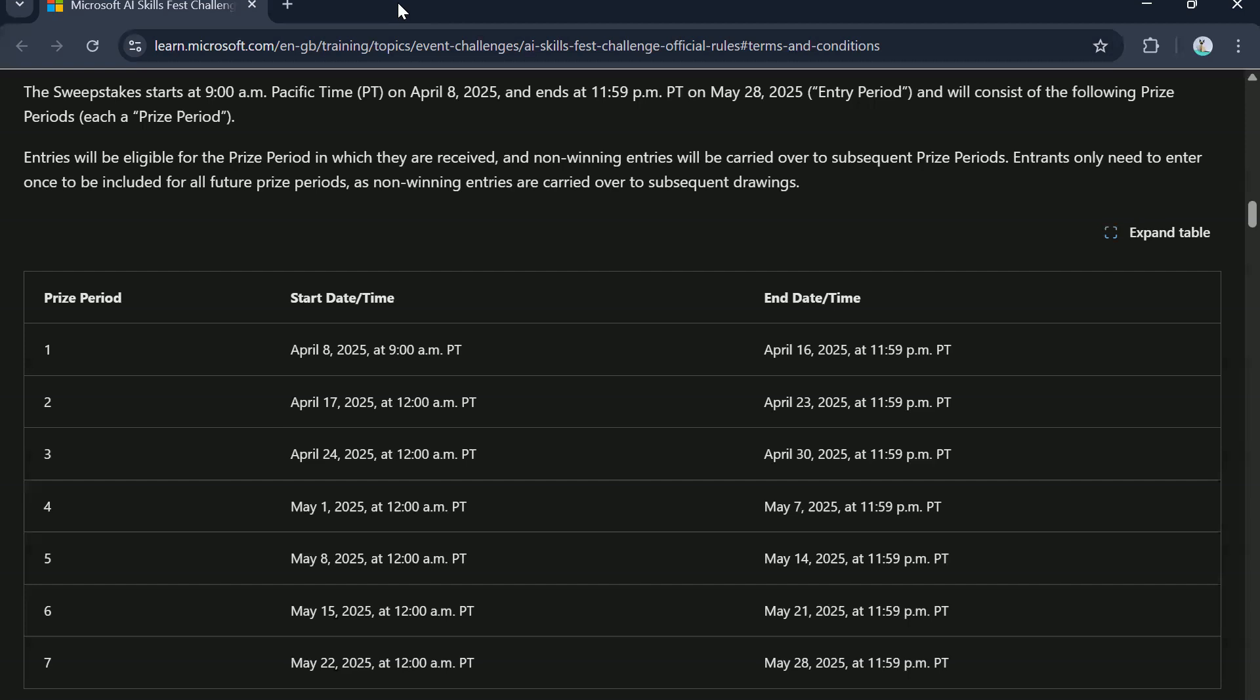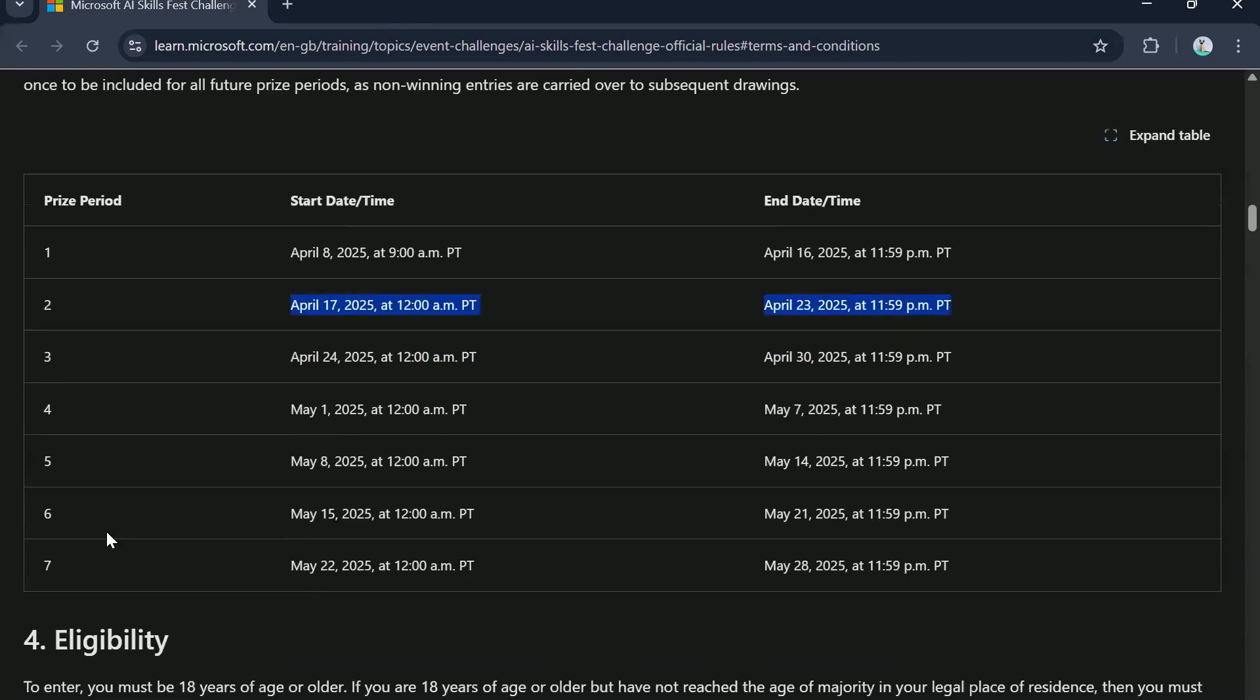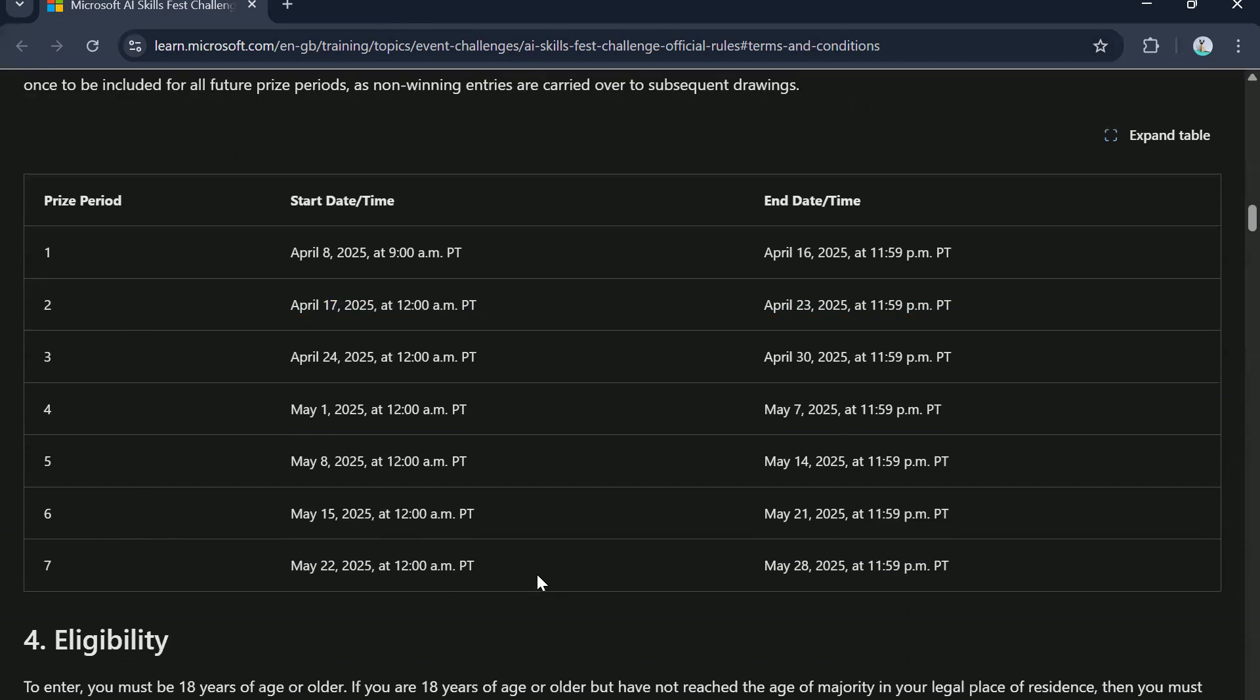So the first draw period is from April 8th to April 16th, then it is from 17th to 23rd. So basically there are seven weeks where the draws will be done.